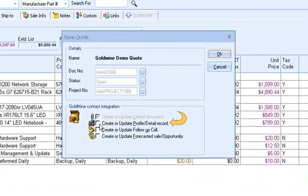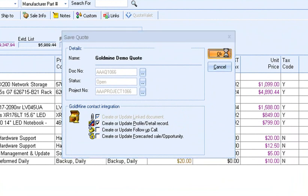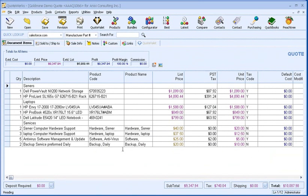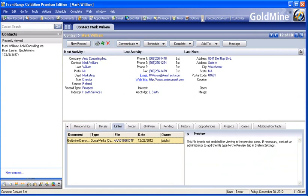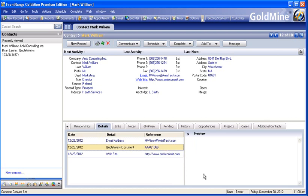Selecting Create or Update Profile Detail Record will create a detail record in Goldmine under the Details tab called QuoteWorks Document. This detail will contain the quote number. We can switch to Goldmine to see the detail record created under the Details tab. This is useful if you have a quote number but do not know what customer the quote is for — by searching the Goldmine QuoteWorks Document Detail Records, you can find the customer based on the quote number.